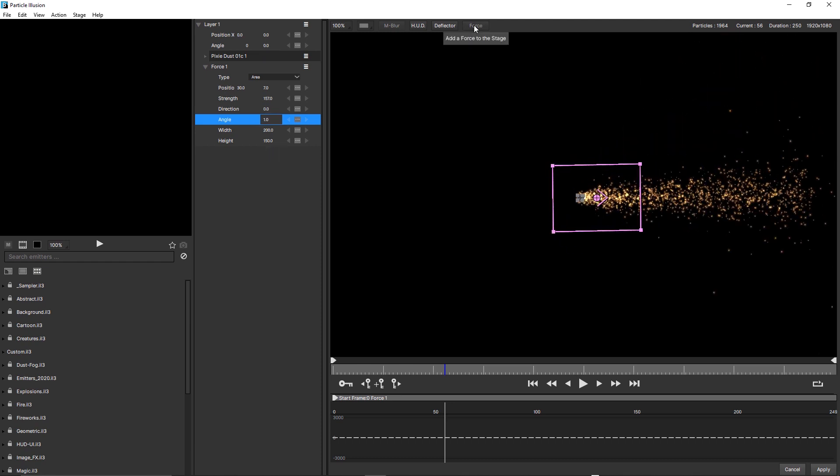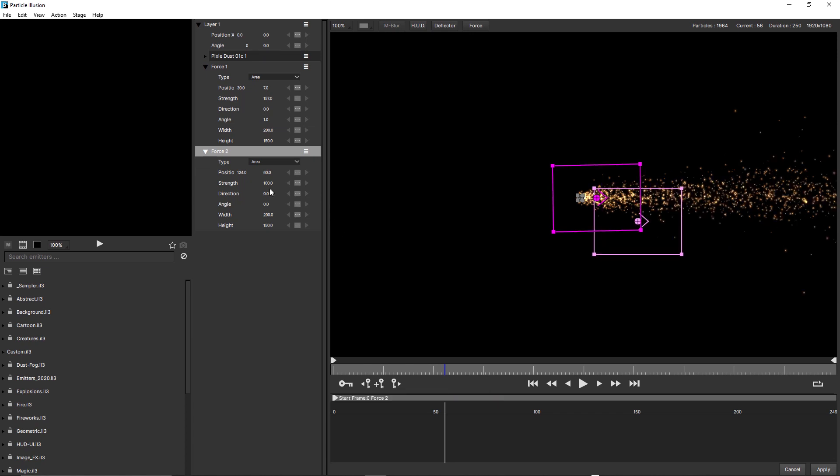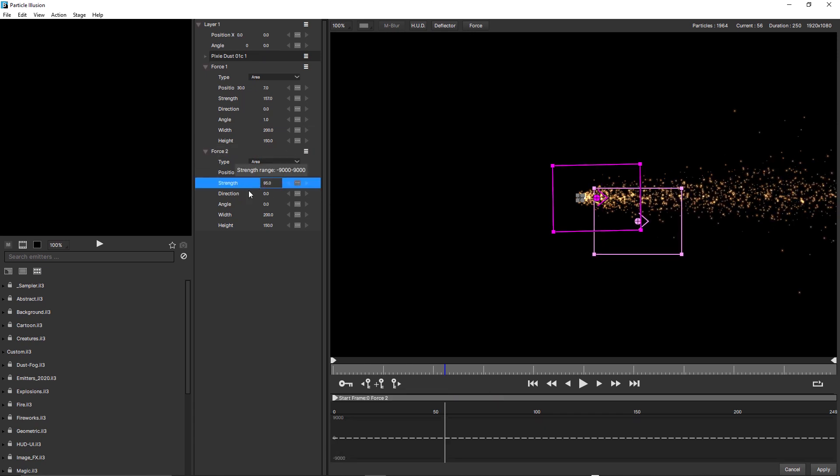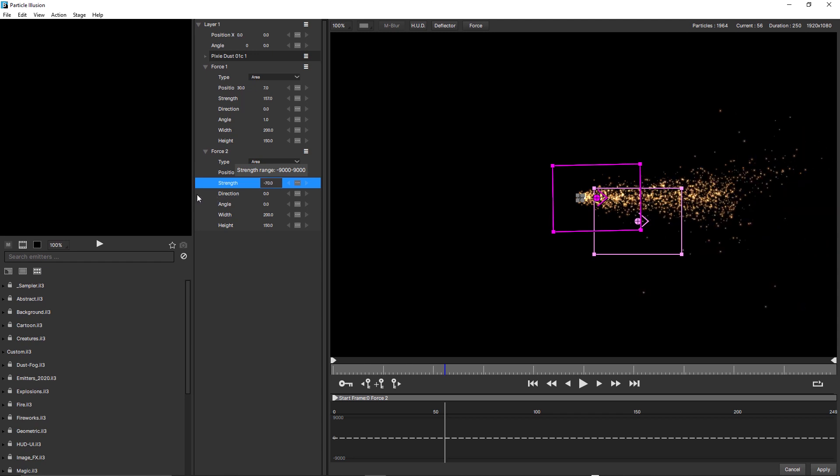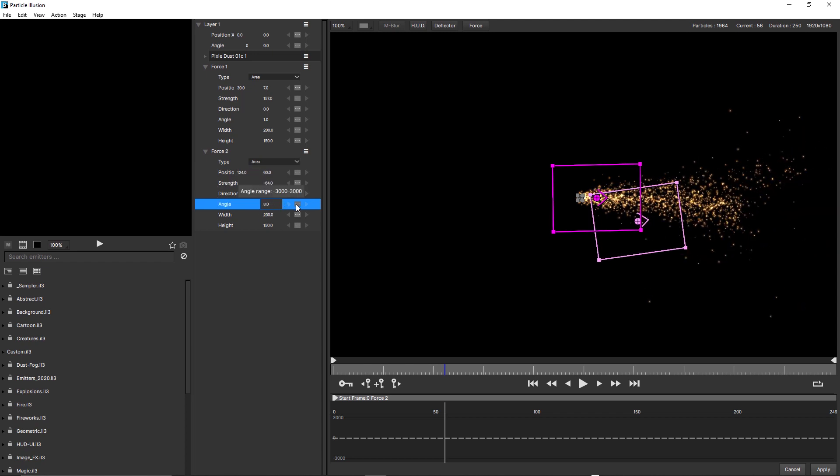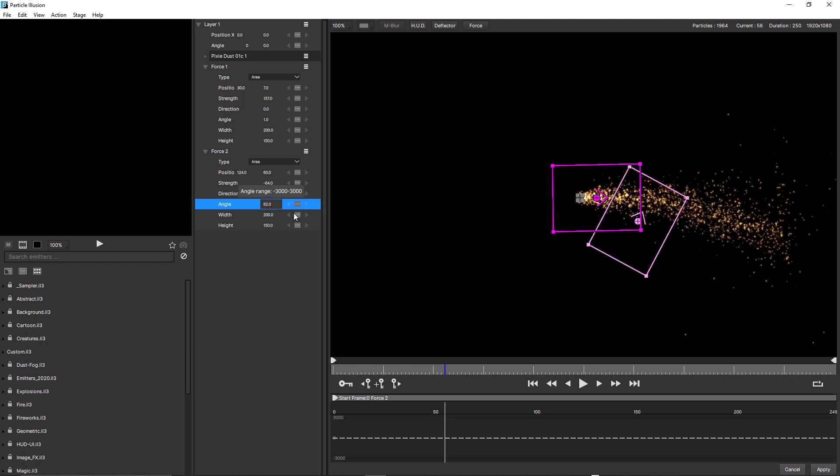We could add multiple forces to try and get a more organic and random look. But as you can see, this is quite a long way of doing it, and thankfully is no longer necessary, because in Particle Illusion 2020.5, under Type, we have these new options, Grid and Point.